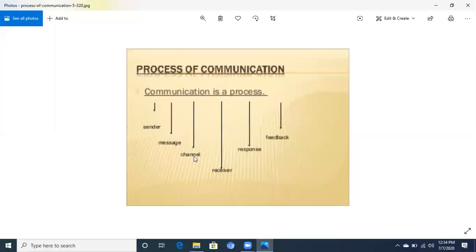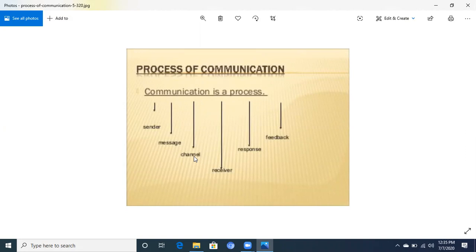The receiver is the person who receives the message. The response is the meaning assigned by the receiver, and feedback is related to the response — they are interlinked. The response can be direct, such as in face-to-face conversation, or indirect, such as in oral or written form.